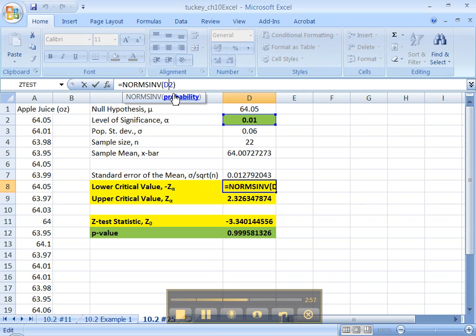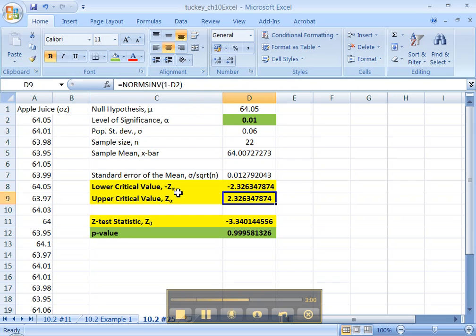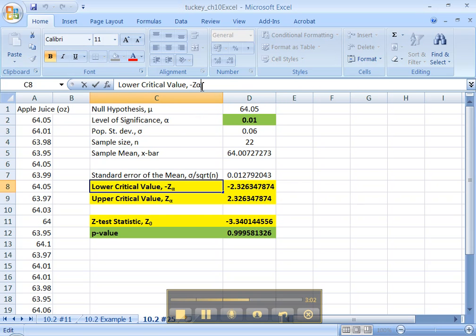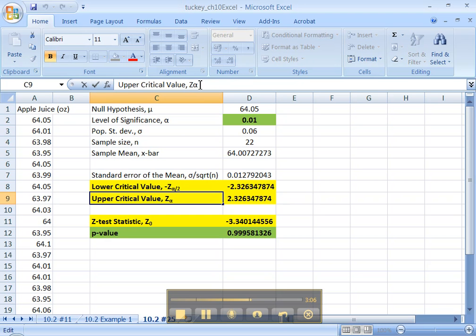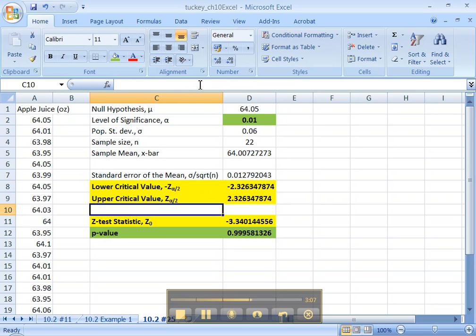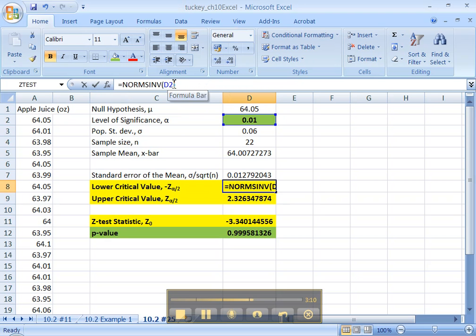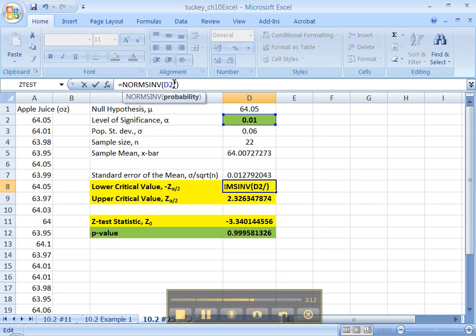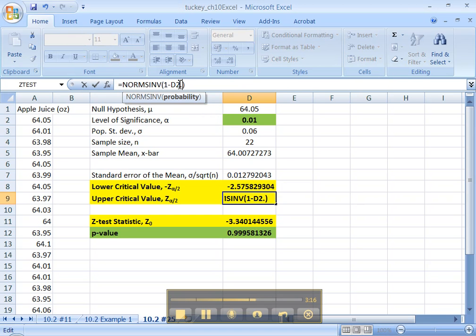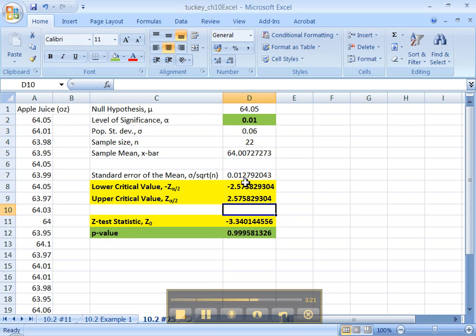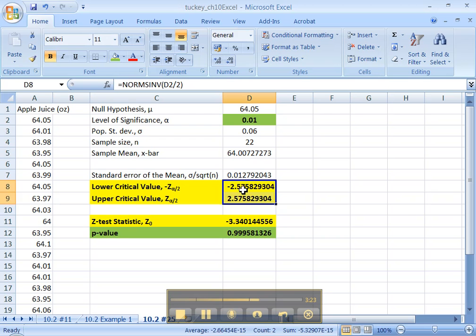The lower critical value would be NORM.S.INV. Now, here's where we've got to be careful. This is no longer alpha. It's alpha divided by 2 because this is a two-tailed test. So when we do this, what we have to do is we have to take alpha and divide it by 2, like that. And then we have to do the same thing for the complement, right? Take alpha, 0.01, divide it by 2. You should get the same numbers here. One's negative, one's positive.